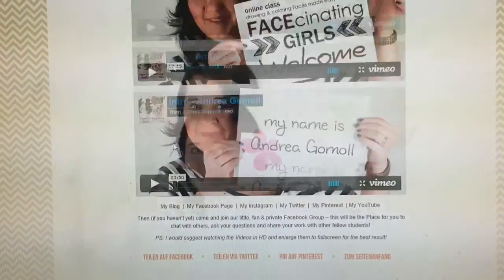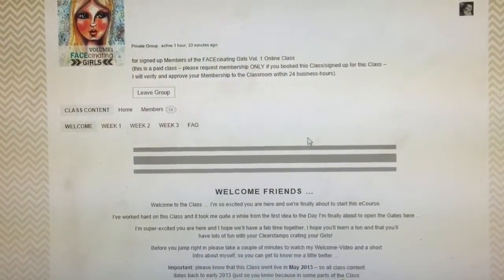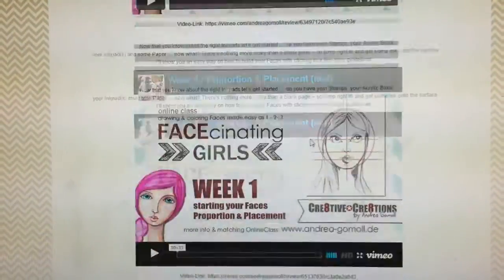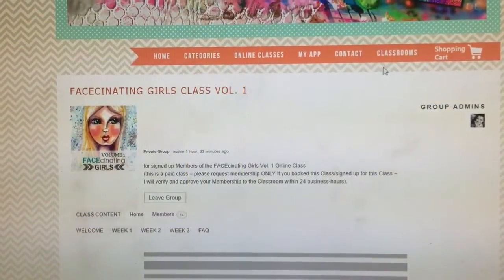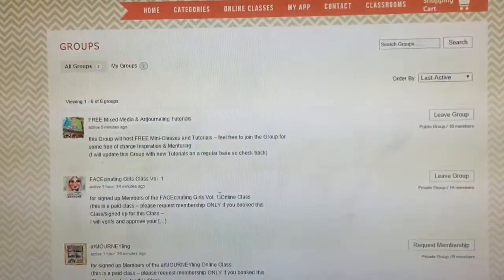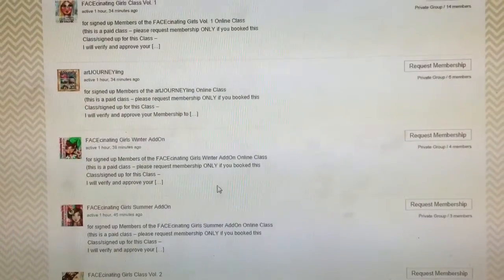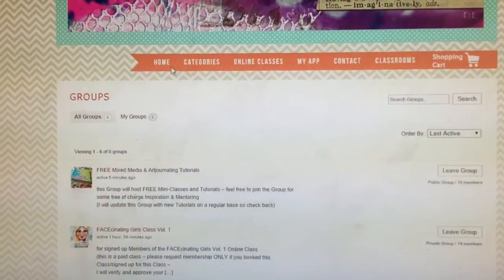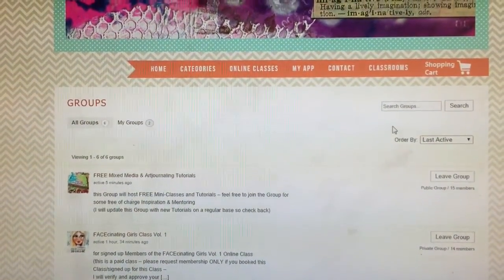Once I have approved you for the classroom, on this page you can see that you are a member of the group because it says 'Leave Group.' Just click on the classroom name and voilà — you are in and can access all the different weeks, all the class materials, and all the videos. You can go back and switch to other classrooms easily, all in one place.